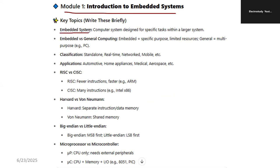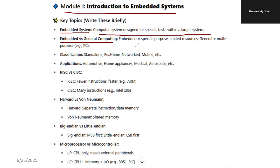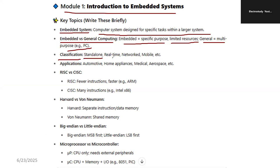The key topics are basics of Embedded System. What is an Embedded System? You should understand it is a computer system designed for specific tasks within a larger system. Next is the difference between Embedded Systems and General Computing. Embedded means specific purpose and limited resources; General means it is multipurpose — for example, a personal computer. Classification: Standalone, real-time embedded system, network, and mobile.